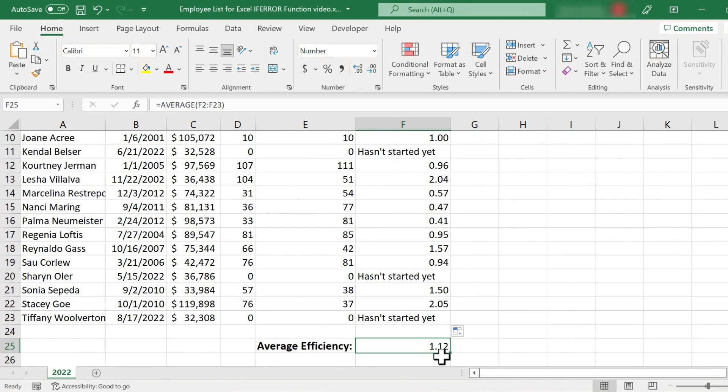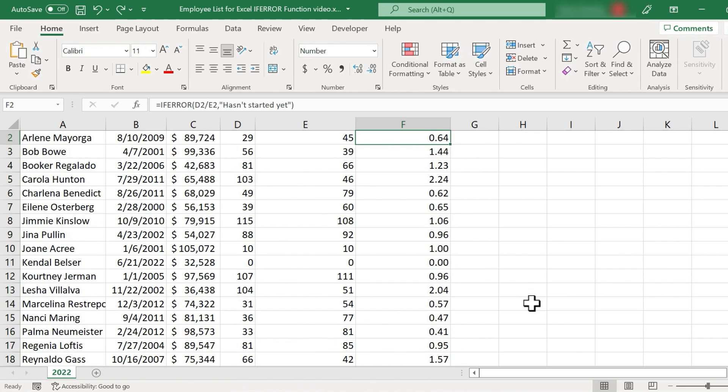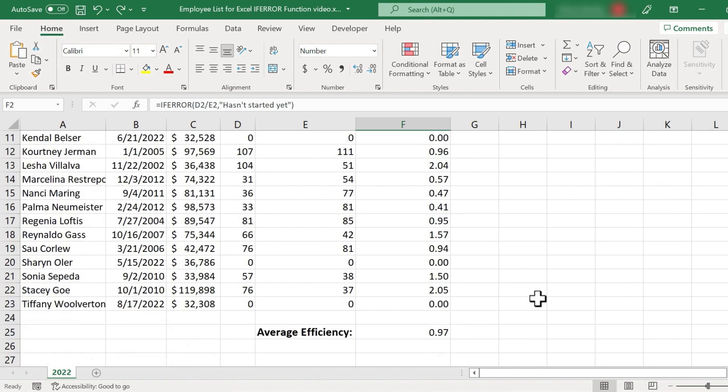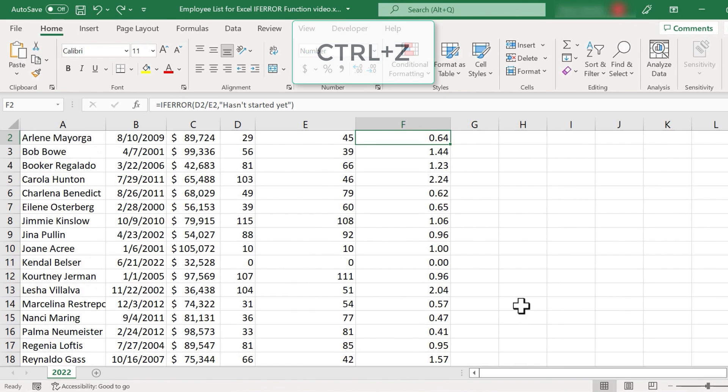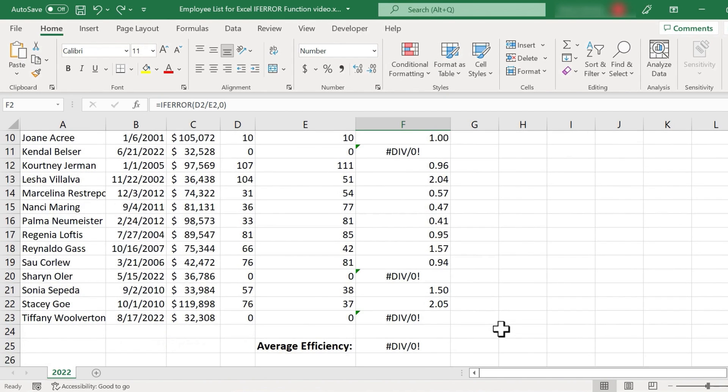Now notice that our average formula still appears to be working, but the number is a little different. So that is something we'll have to watch out for and be careful with. But it is nice that you have the option of replacing an error with a number or with text. I'm going to undo all of that just by using control Z. I want to go back to the errors because I want to show you one more example of how you could use the if error function in Excel.